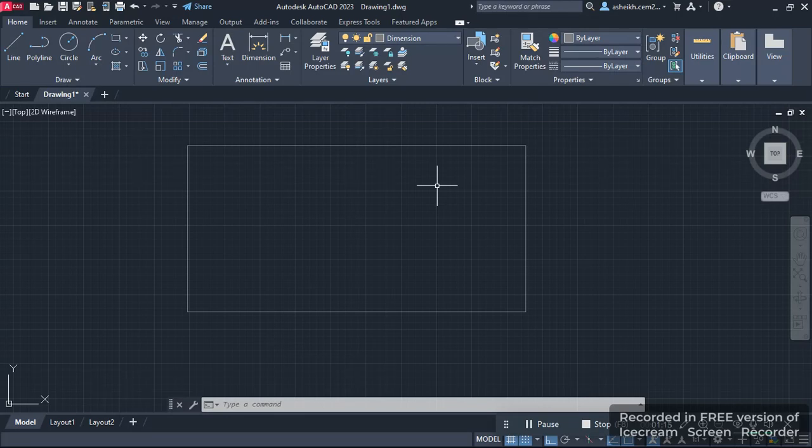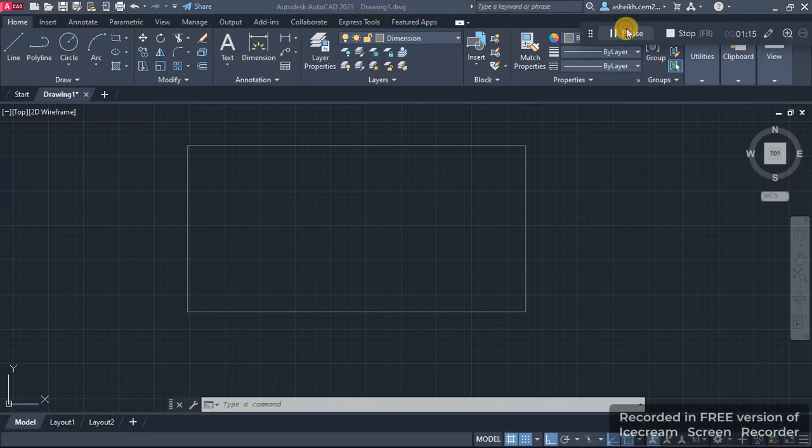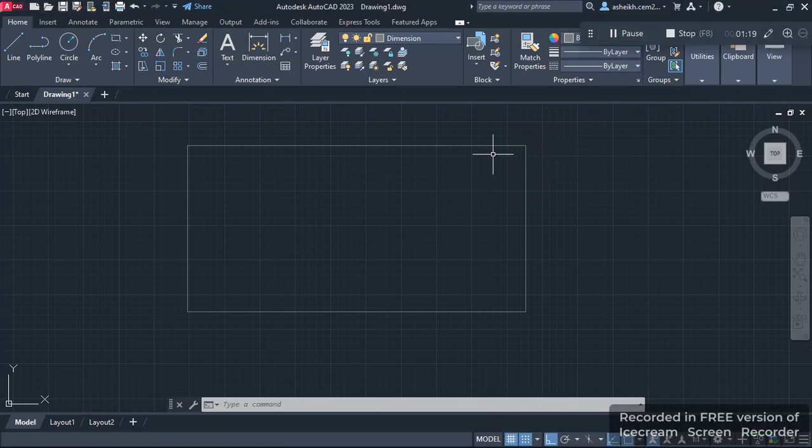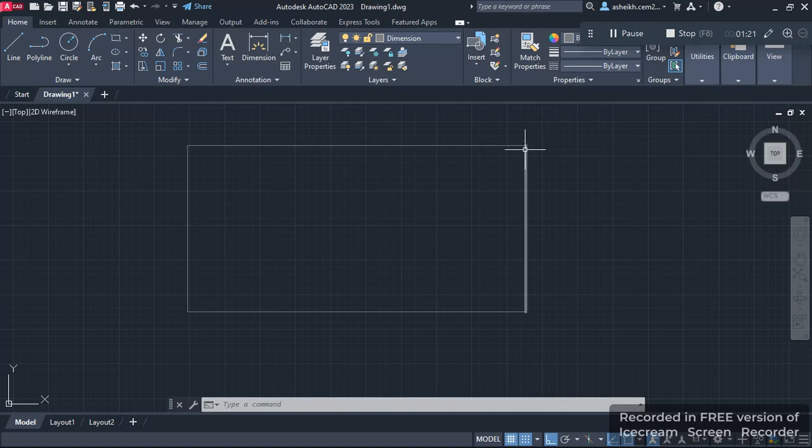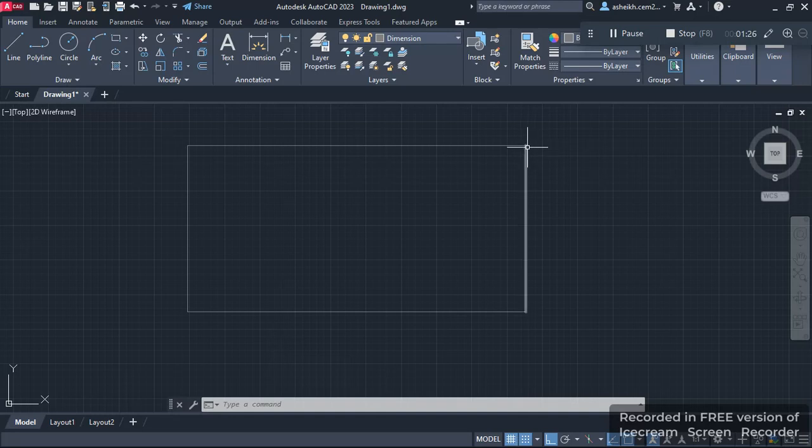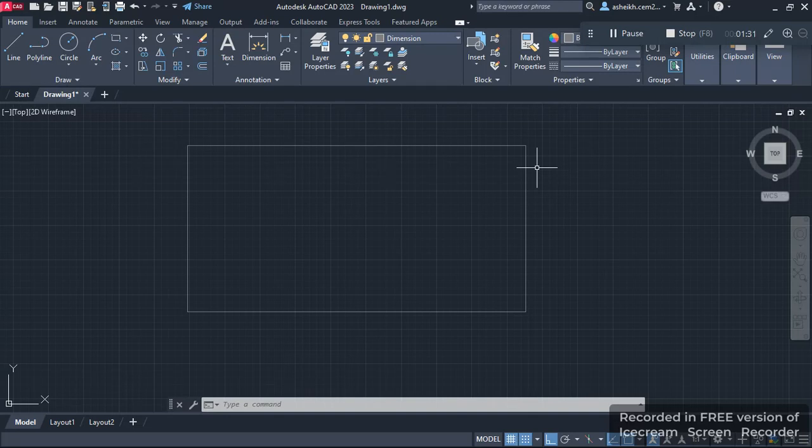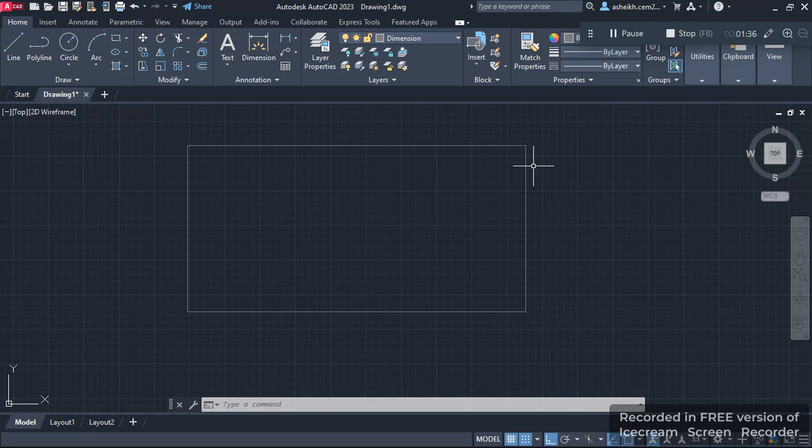Let me show you the problem first. Let's say I want to start a line at a certain distance from this corner. To do that, I'll have to use the extension function in AutoCAD. Let me tell you how it works. First, I press L and then Enter,